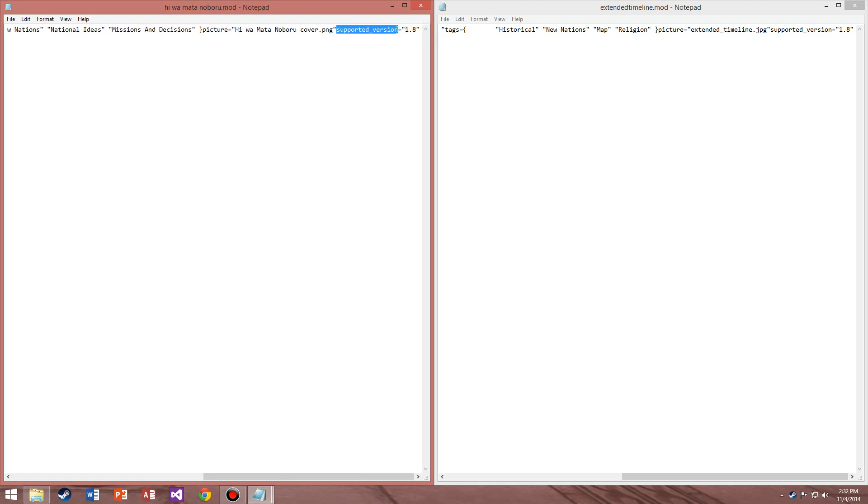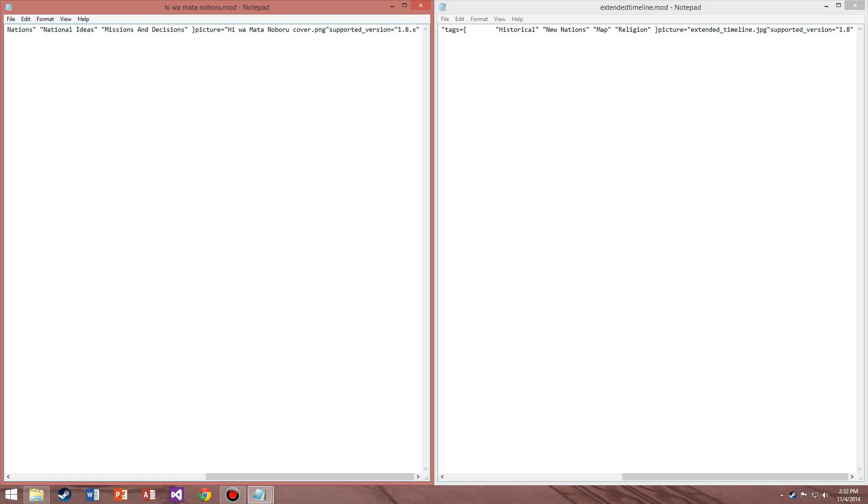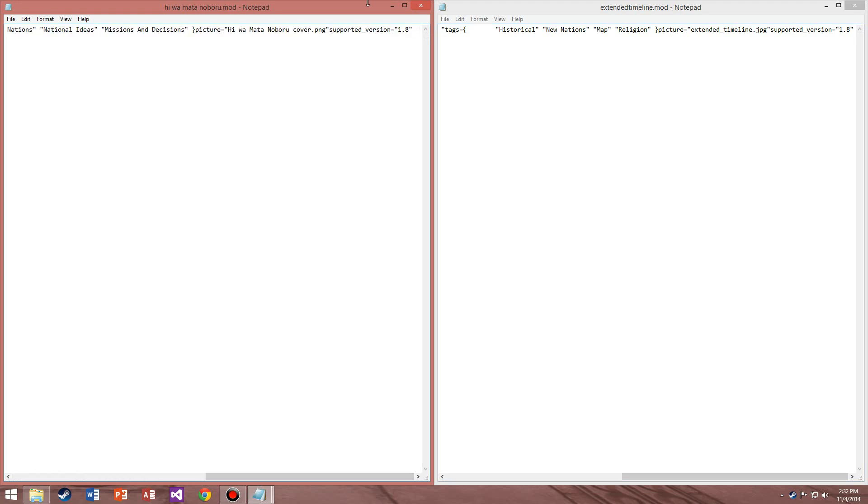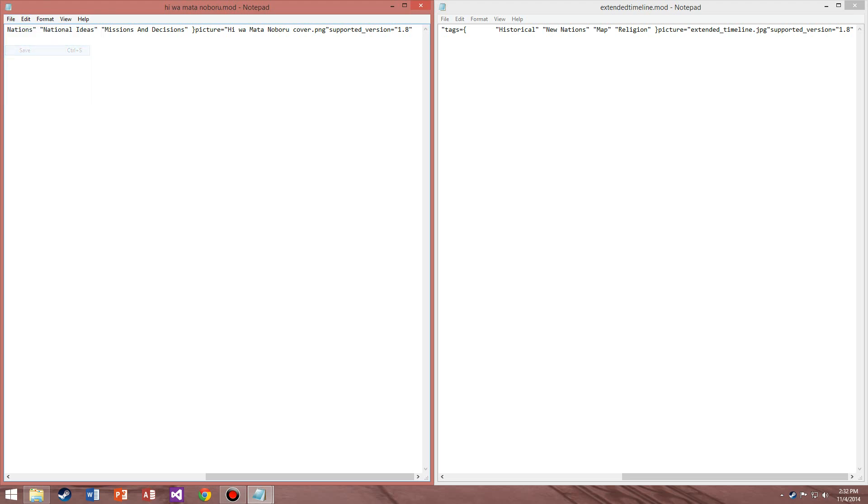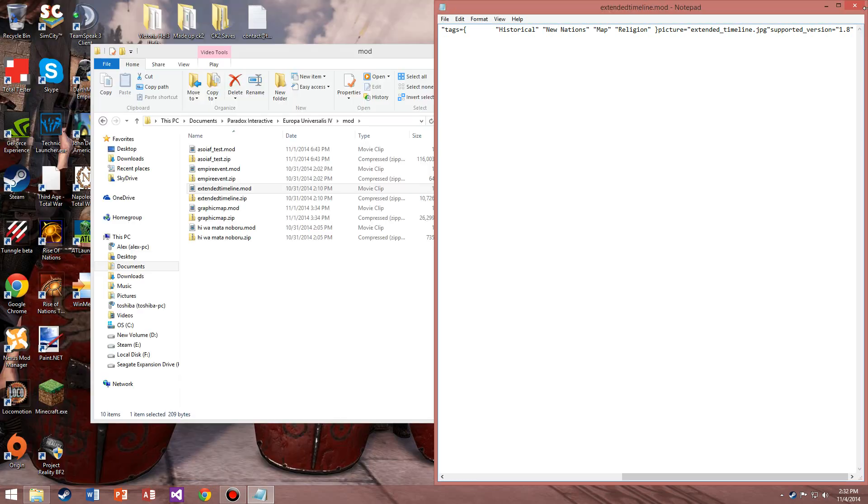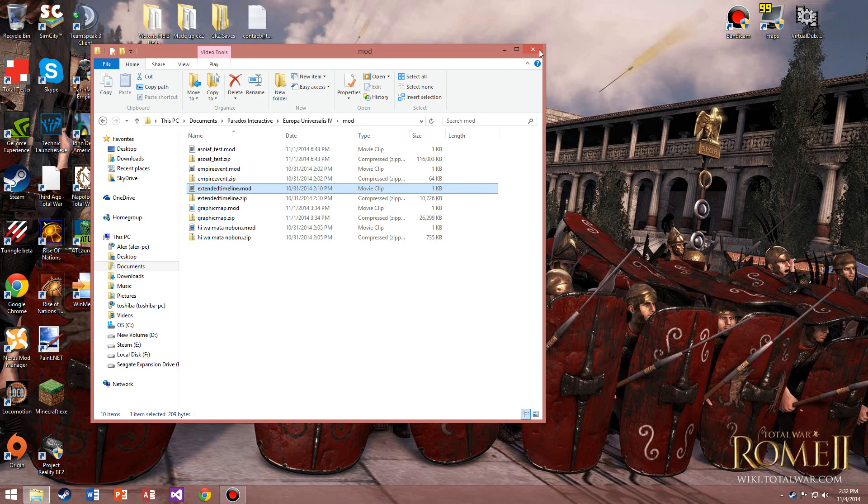There you go, that's what it should look like. This version part must be in quotations because that's what it's going to look at. It's saying this is the supported version for it. The game is going to see 1.8. Hit File, Save, you close out of it.